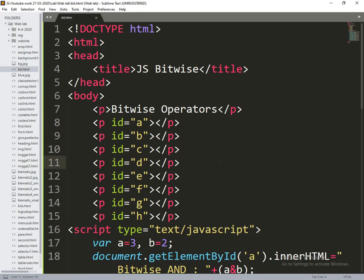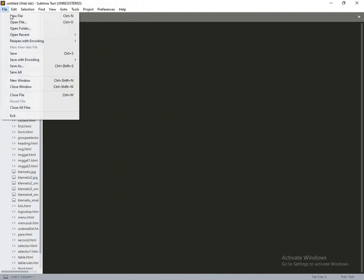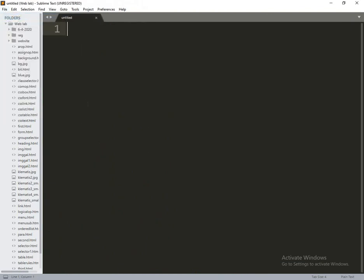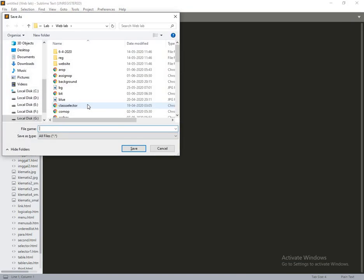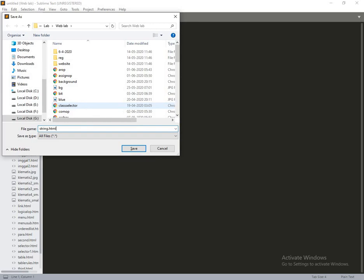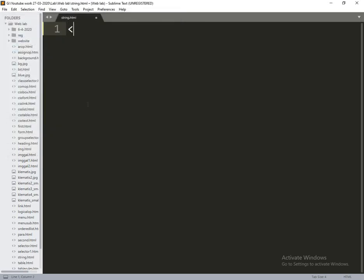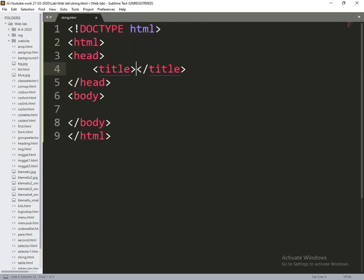So the next one is string operators. I will take a new file and save as string.html.